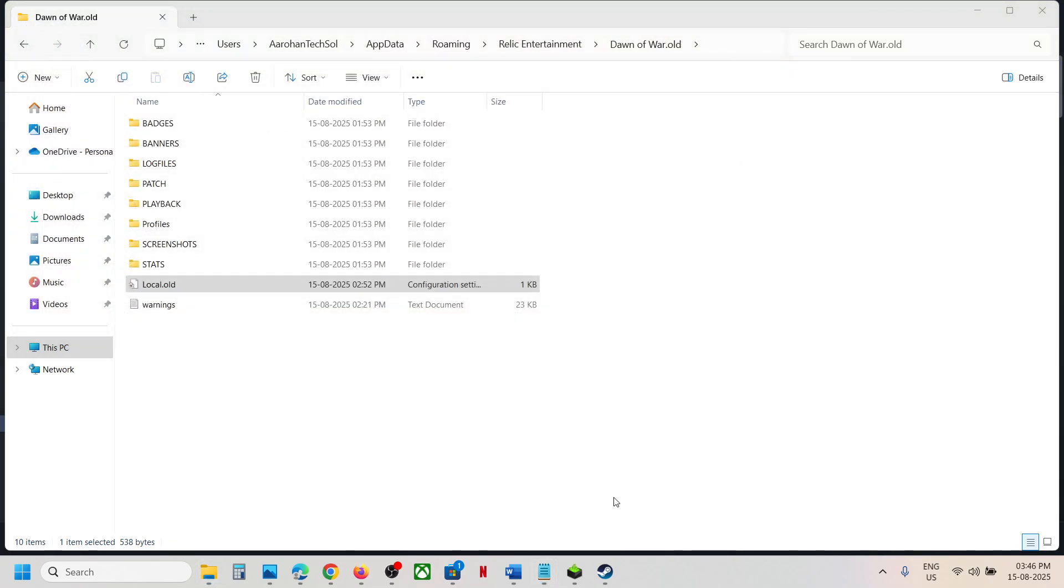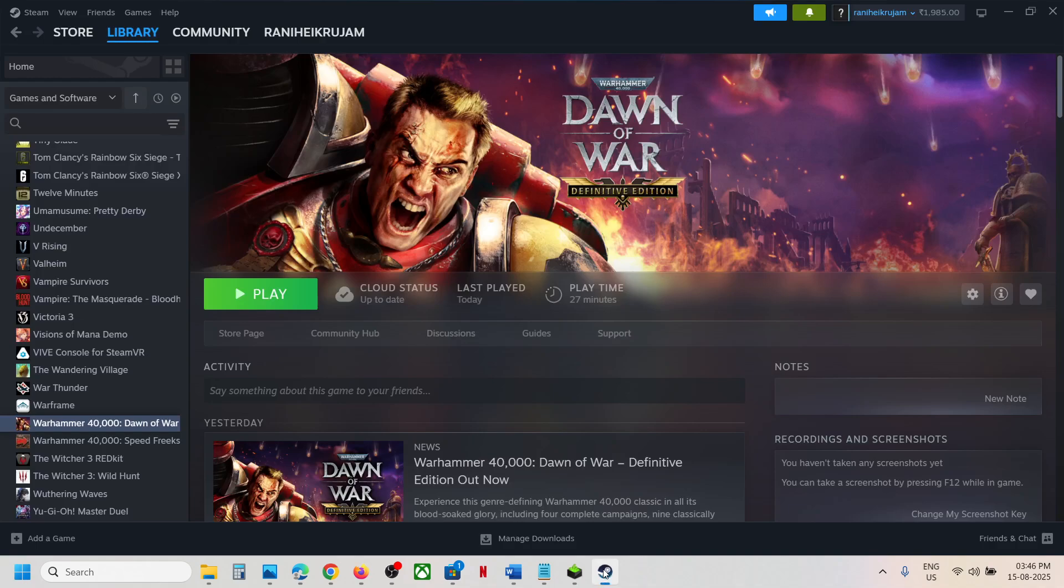So this is how you can access the save game files and config file for the game. So that will be all, thank you so much for your time and please like this video and subscribe to my channel.